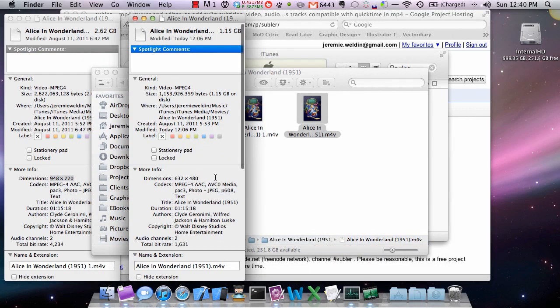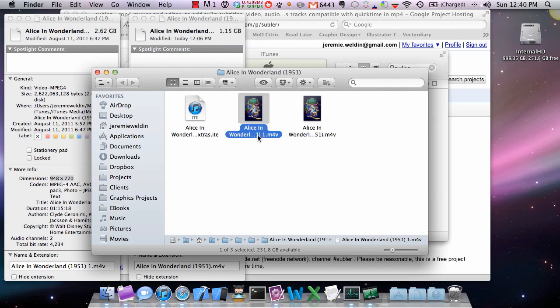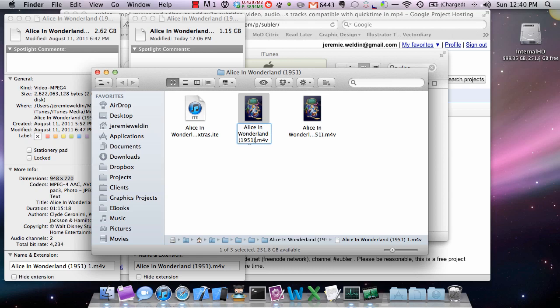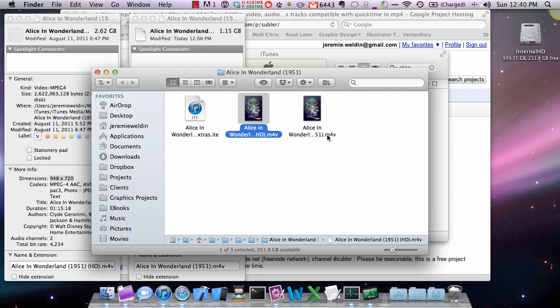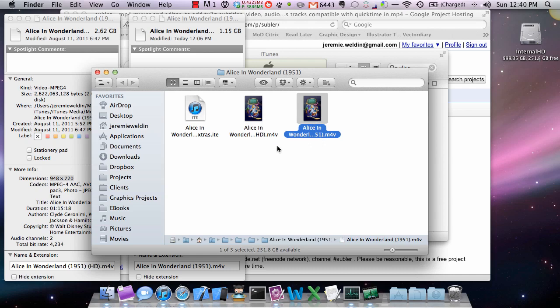So the way that we denote these by convention in the iTunes library is space, parenthesis HD, end parenthesis. So now at least in the file system we know which one's which.